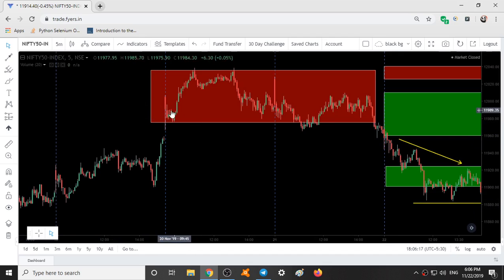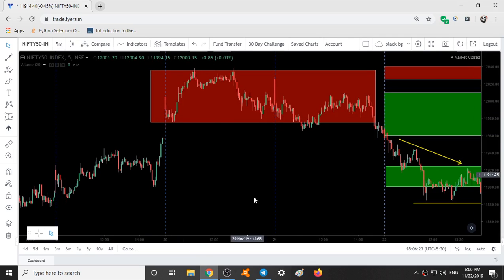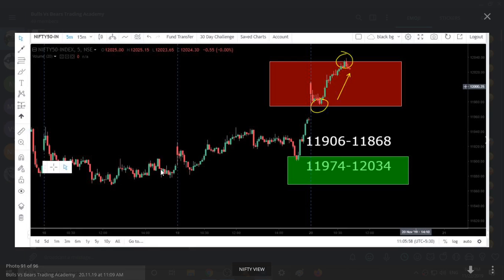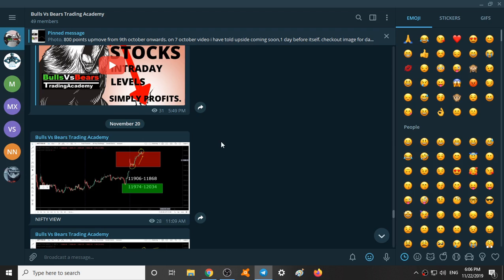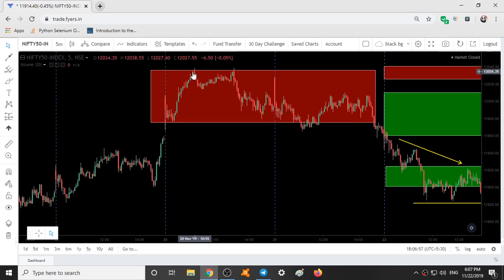Nifty, after touching this level, went up simply, exactly at the top of the level — it took resistance. I was informing in the WhatsApp and Telegram groups. This is the same picture on 20th November 2019, and the timeframe is 5 minutes. After it took support over here, it simply went up until the high of this range. At the high of the range, it was taking resistance — and again as soon as it went up, it took resistance once more.